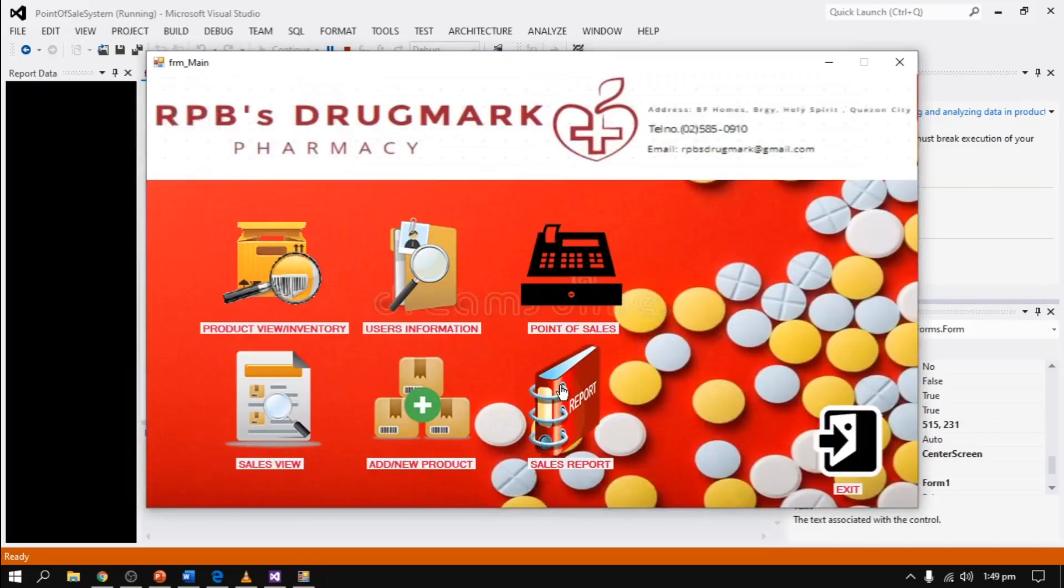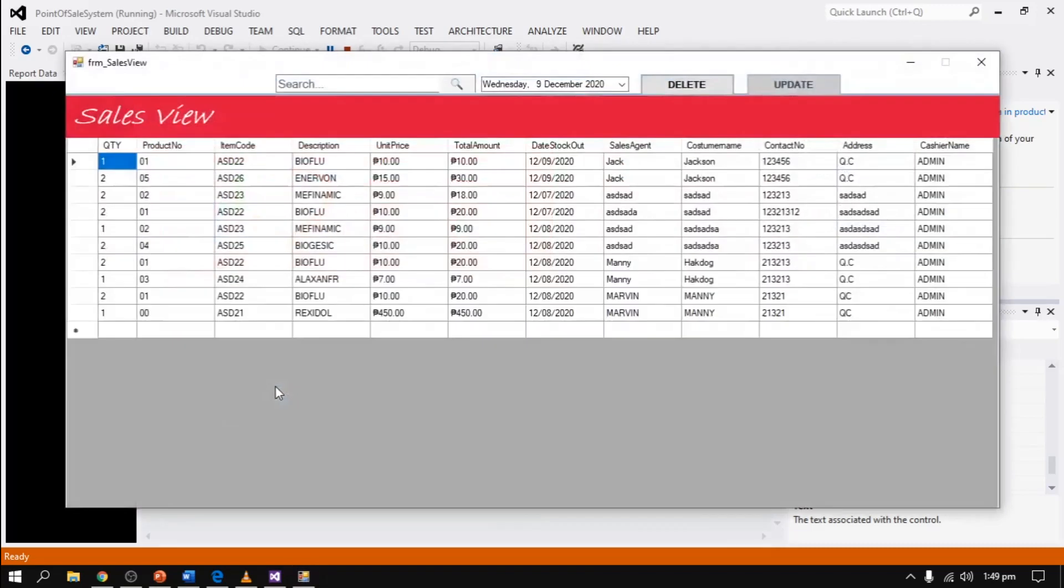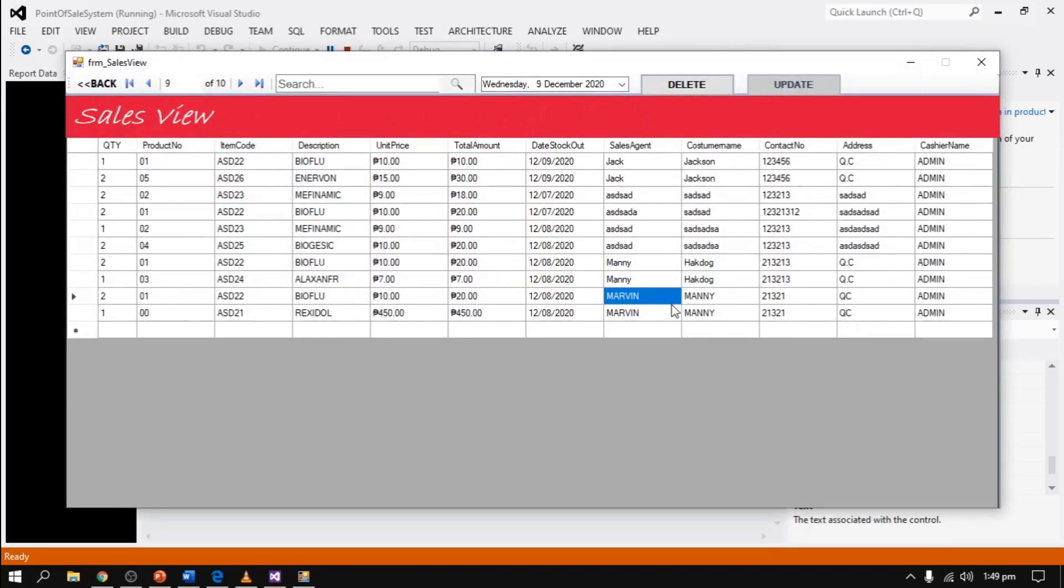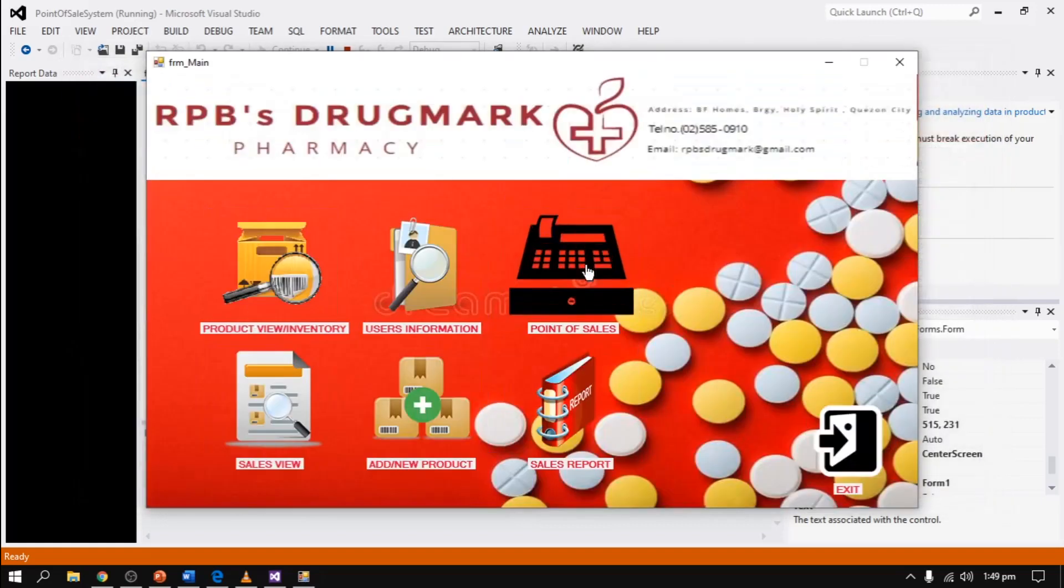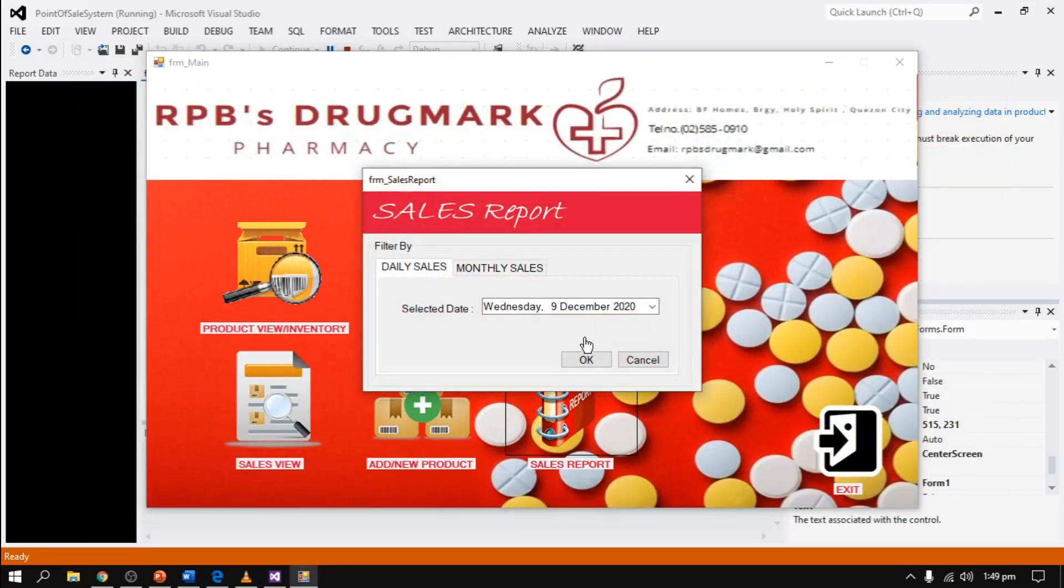After that, we can see the sales view of the transaction for that selected date. For example, December 9th, you can see the sales view for customer Jackson for the date of purchase December 9th, 2020. We can view it also in sales report.